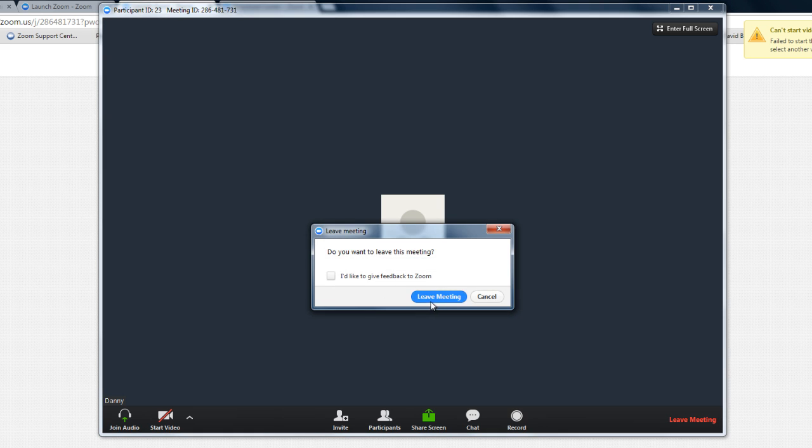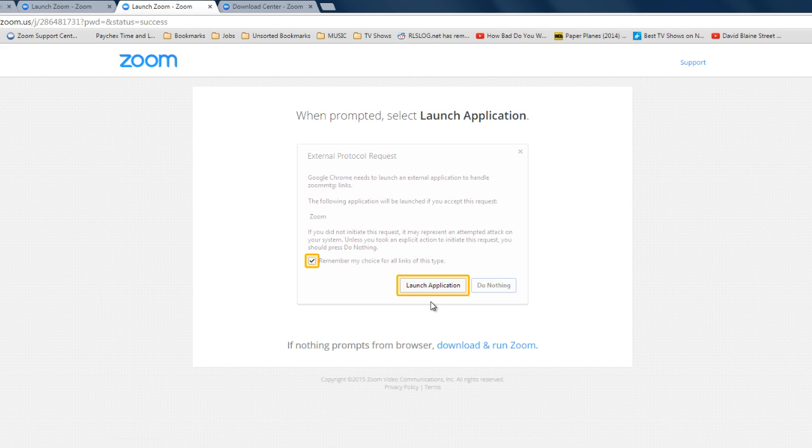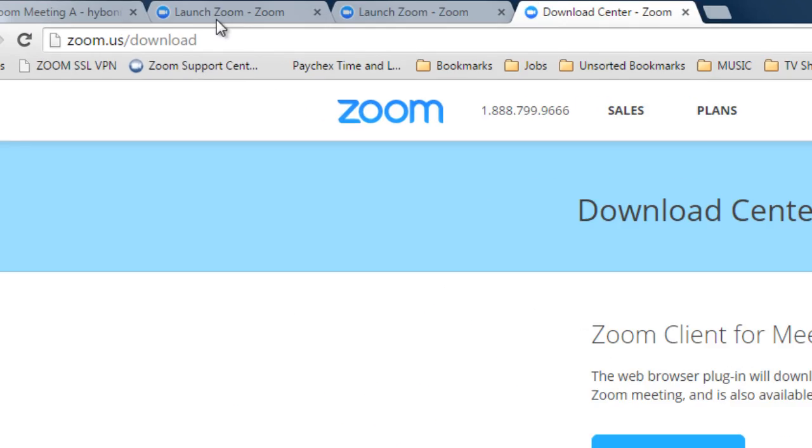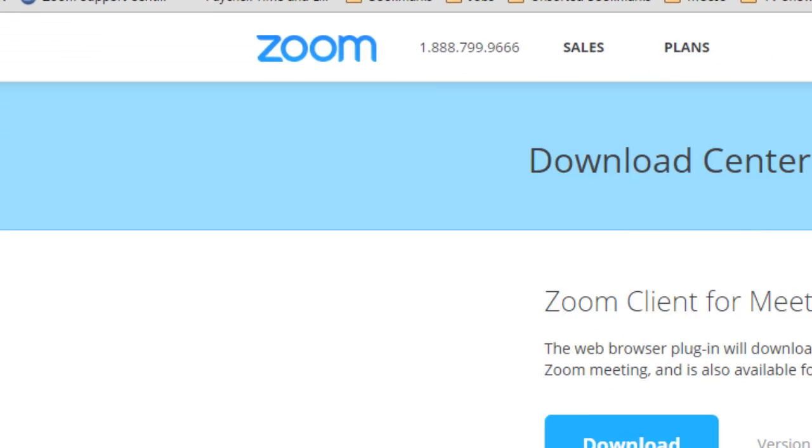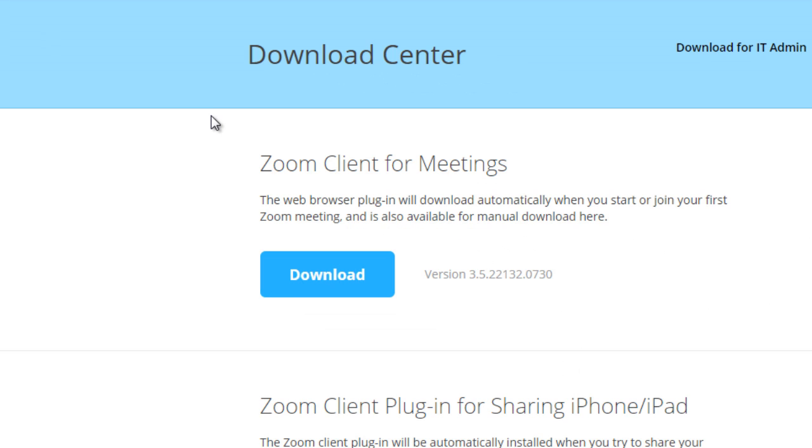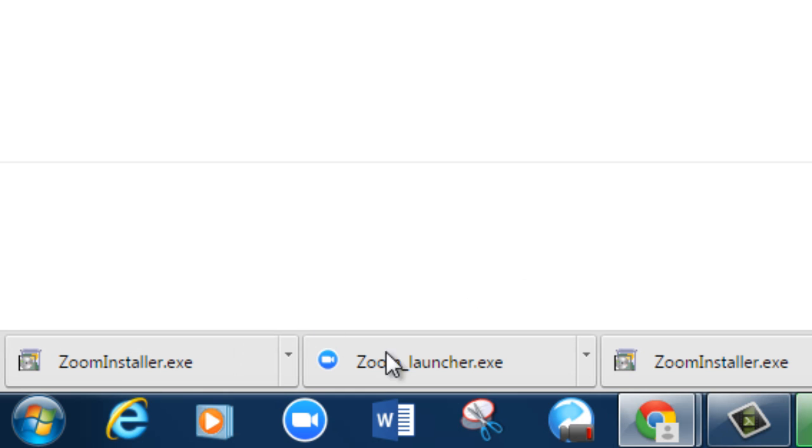Now there's a third option to join a Zoom meeting. You can go to zoom.us/download and download our software manually. The first download button is for our client. I'm going to click that. It's going to download our installer which is ZoomInstaller and you would just run it and install it. Since I've already installed it I don't need to do that.